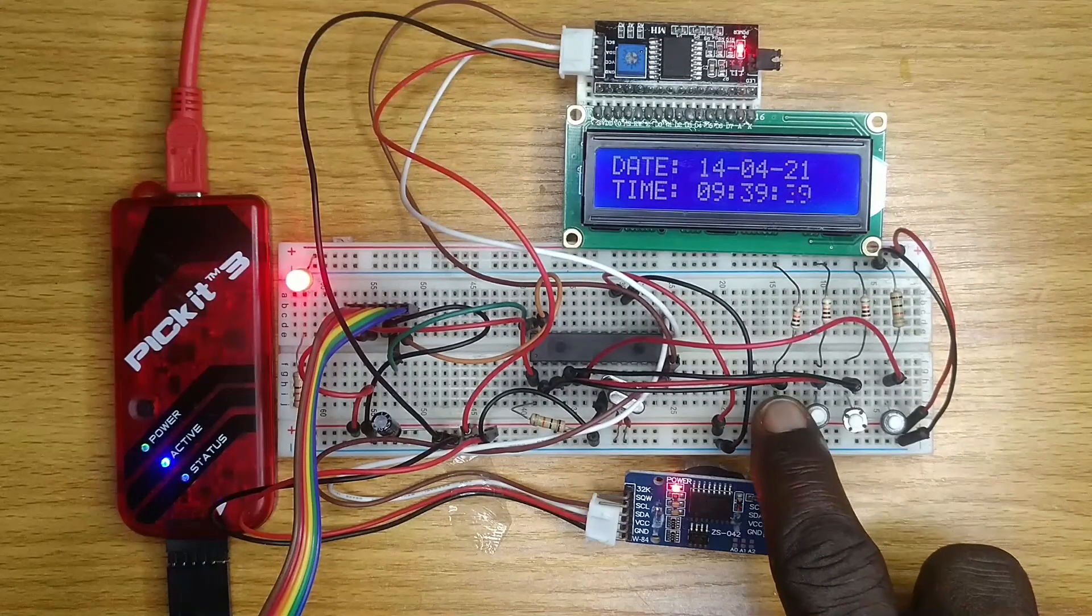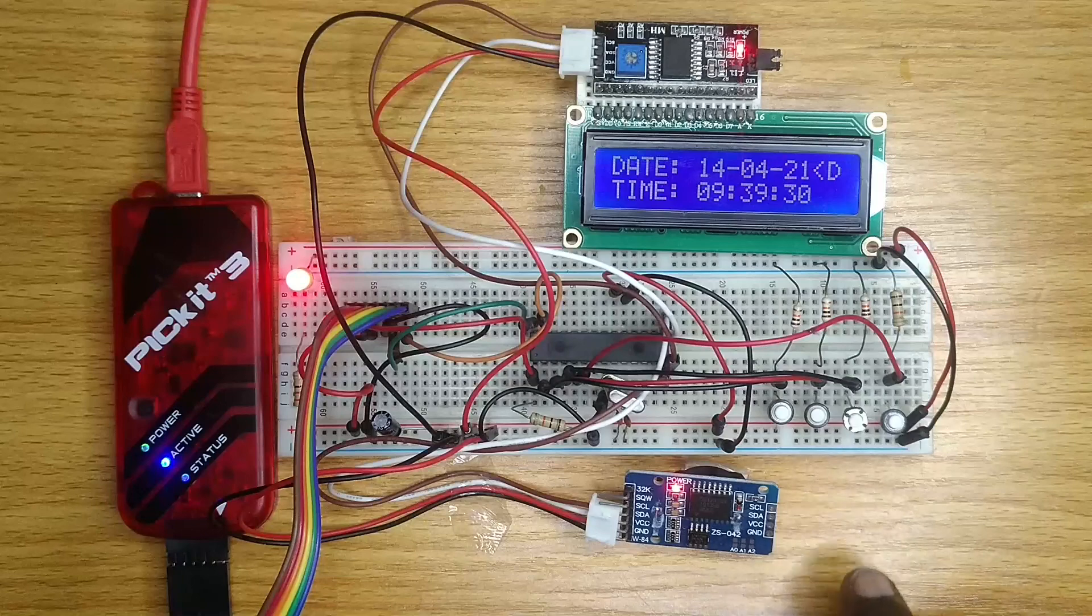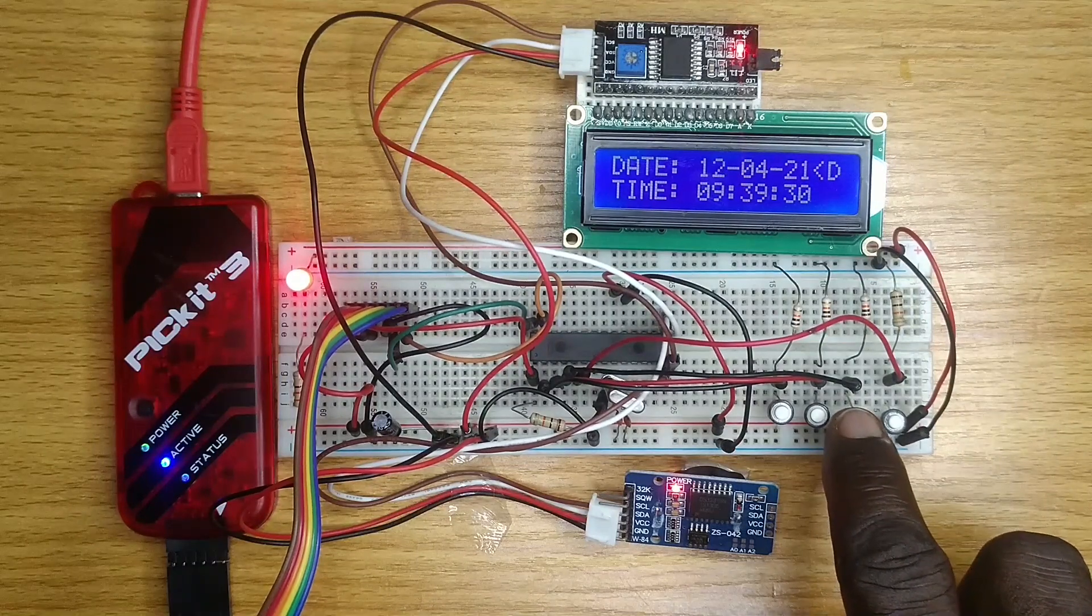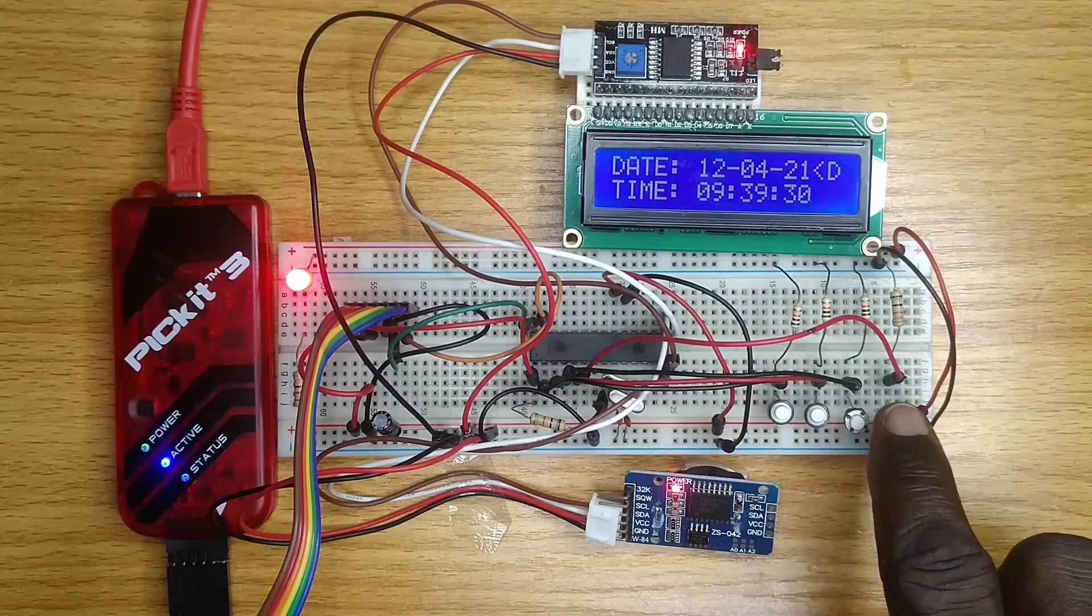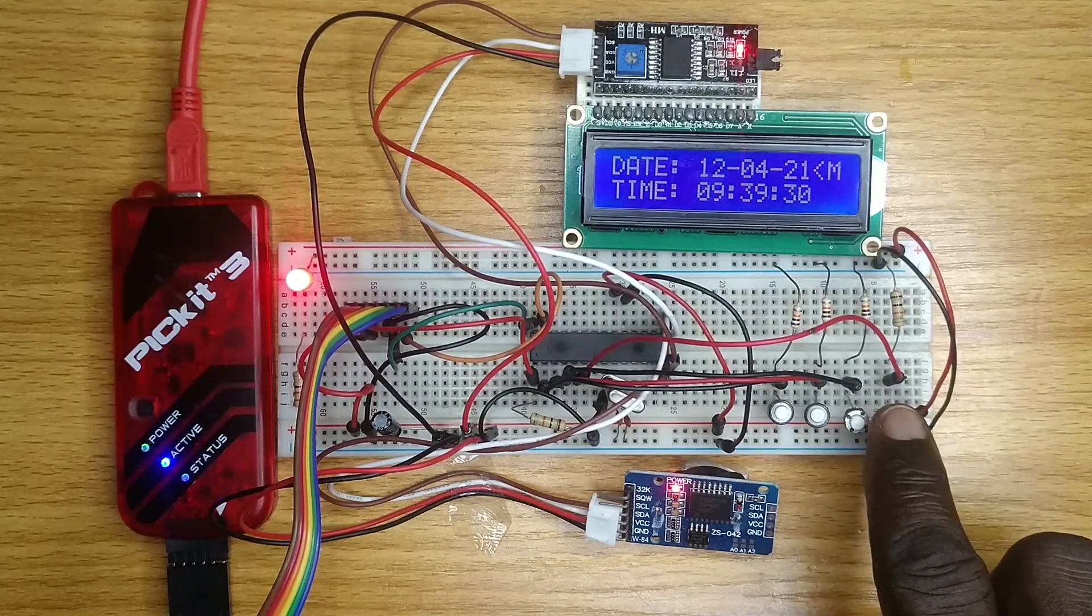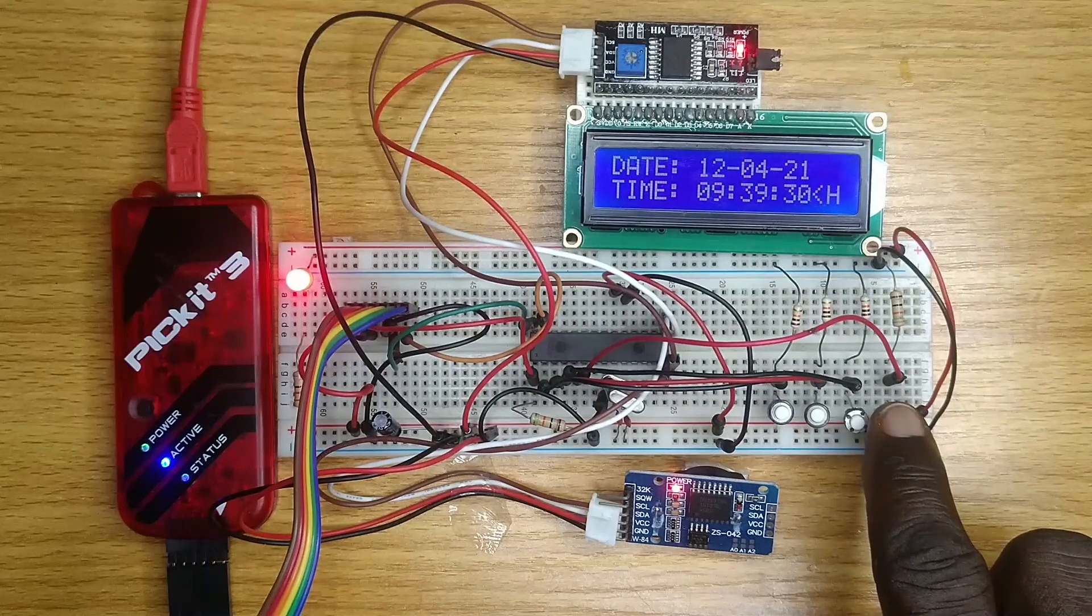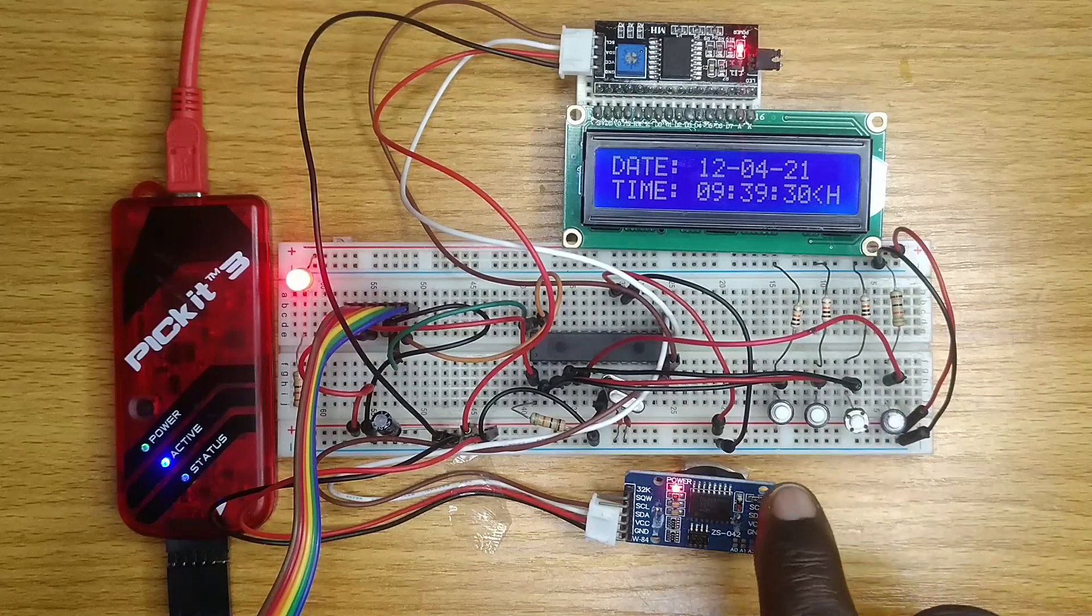Observe that in setting the date and time, when the enter button is pressed after the necessary adjustments, the next option setting is selected.